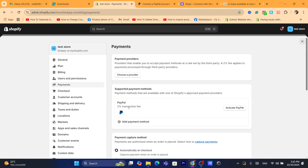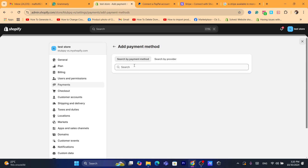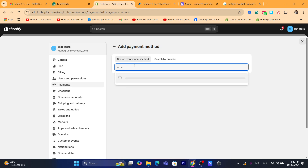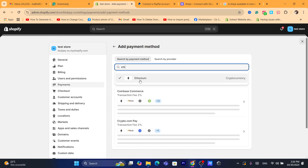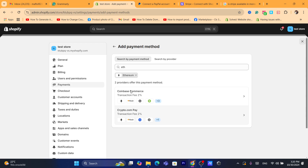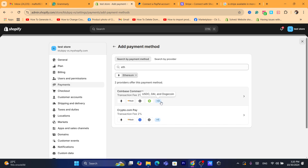You can also click 'Add Payment Methods' and search for Ethereum or other cryptocurrencies. These are the providers that will help you accept Ethereum on Shopify — for example, Coinbase Commerce supports Bitcoin, Litecoin, Bitcoin Cash, Ethereum, and three more cryptocurrencies.